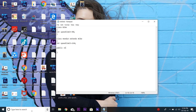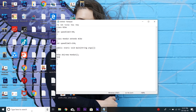Now type the main method: public static void main String args. We'll use the parent class reference to hold the child class attributes, that is Bike obj equals new Honda3. Now print the variable values by typing System.out.println and invoking obj.speedLimit.